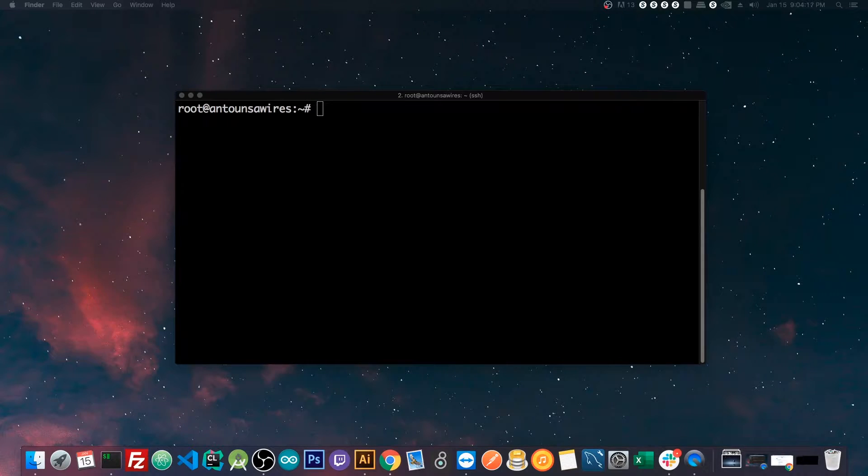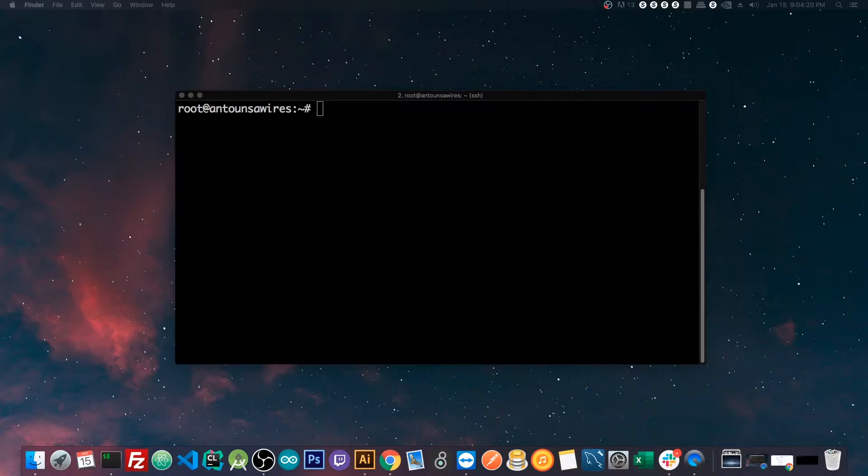What's up guys? My name is Anton Saueris. In this video, I'm going to show you how to set up Code Server.